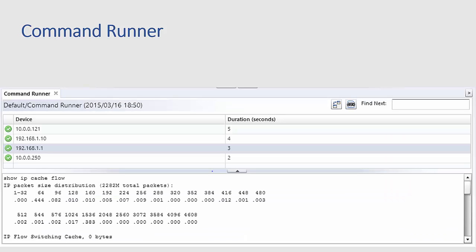For example show IP cache flow we're all familiar with that and with a single click in just a few seconds we'll be viewing the output from each device. Of course the commands are not limited to show commands and could easily be a series of change commands that are applied across devices in seconds.